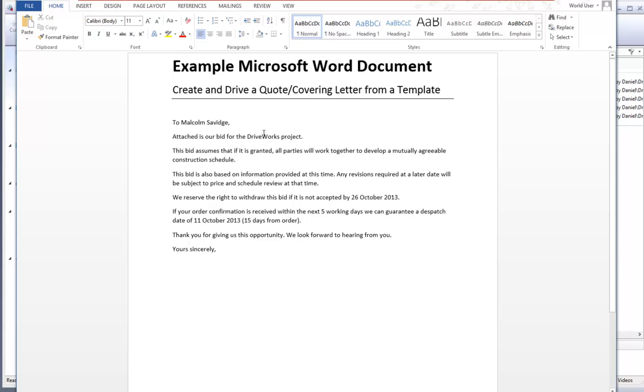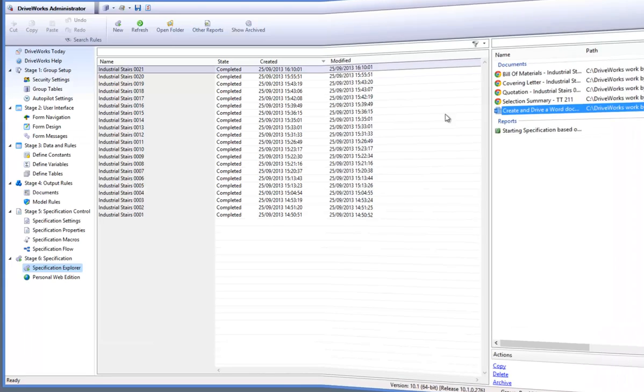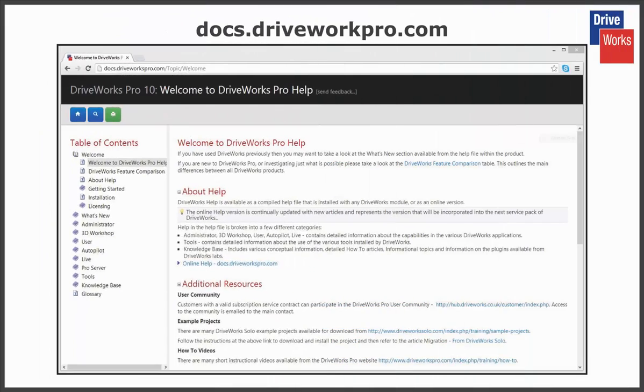For more information, click on the help button anytime whilst using DriveWorks Pro or visit the online help file which can be found at docs.driveworkspro.com.